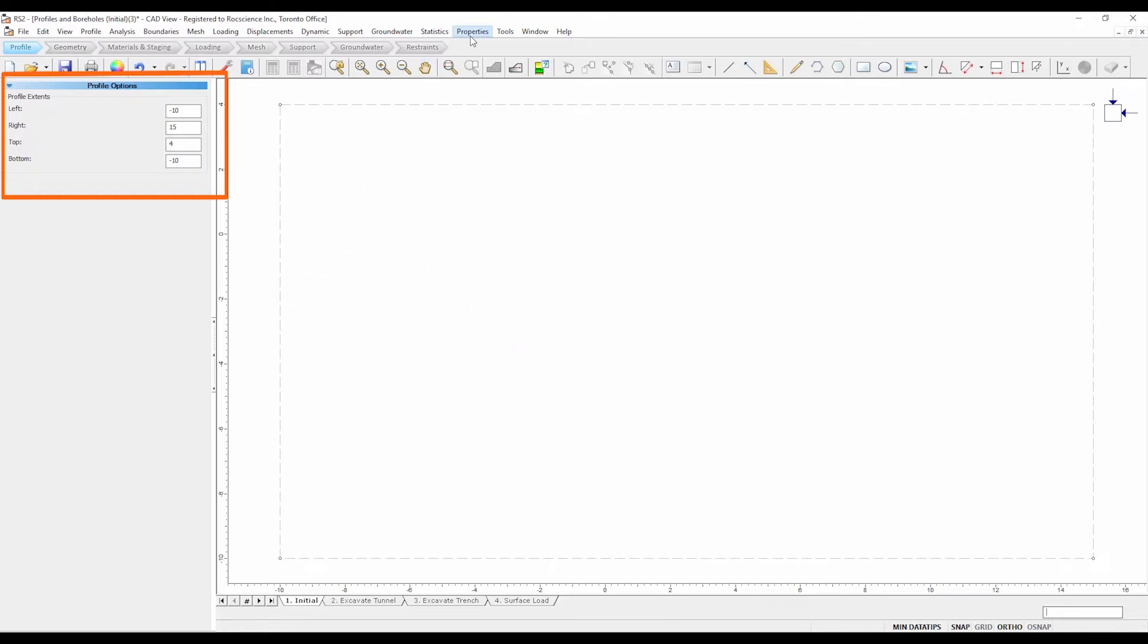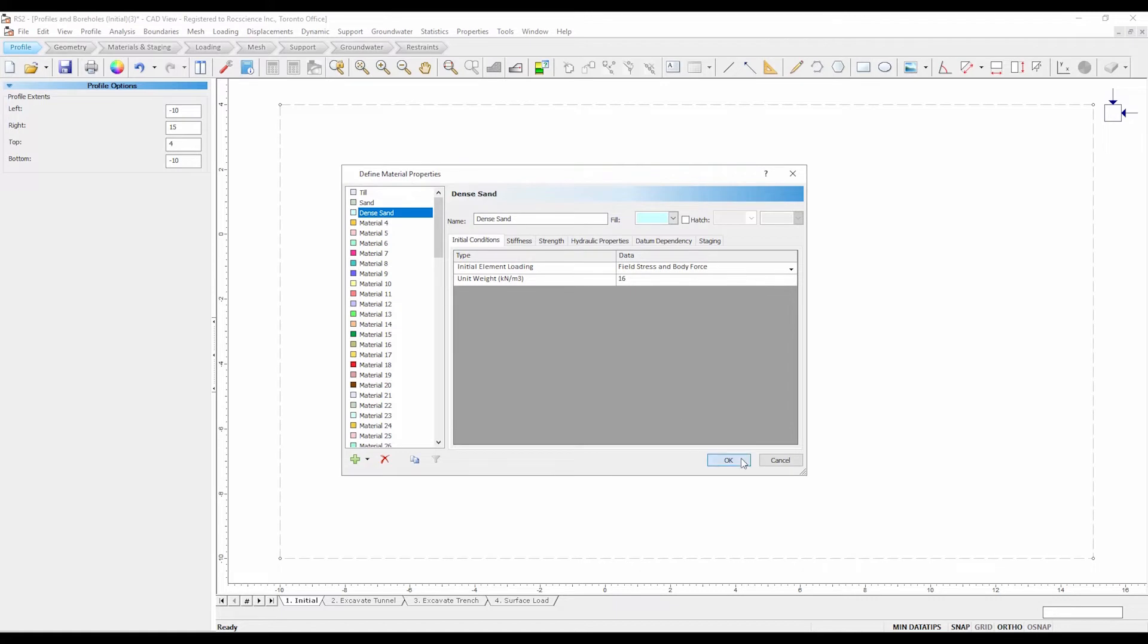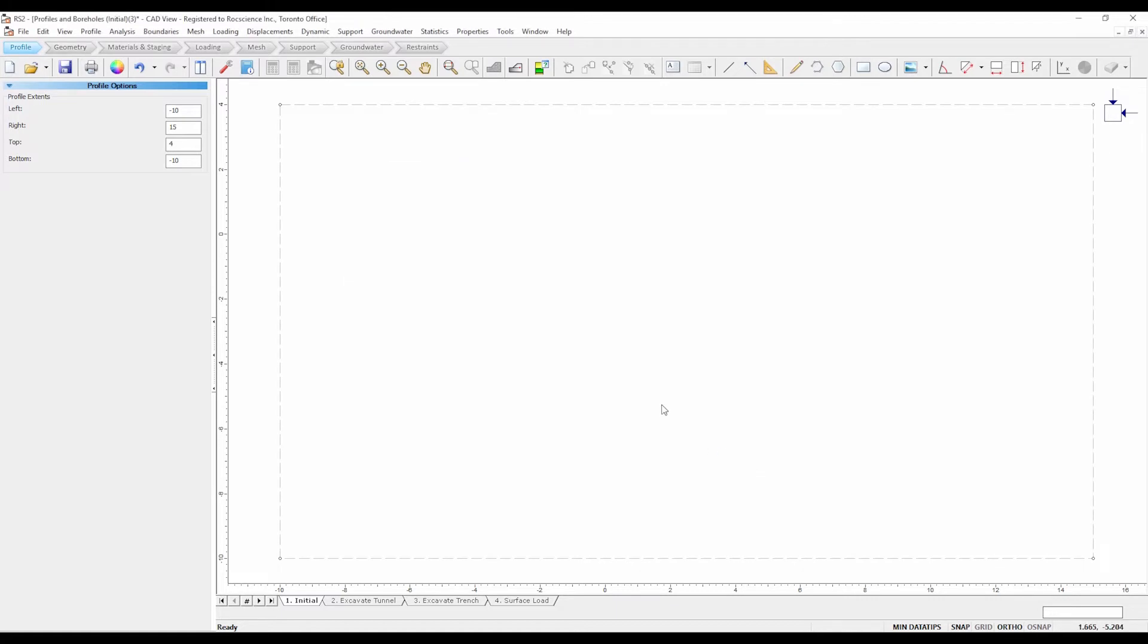Select properties, define materials. Note that the initial file already has the material properties defined. These materials will be used when constructing the boreholes.